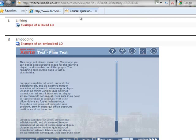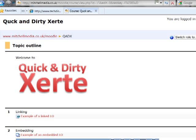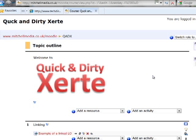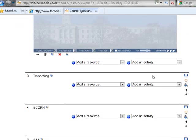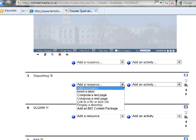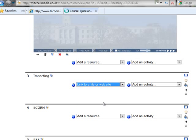So switch back to our Moodle course, as usual turn editing back on. So the first version of this we're going to do is importing. So select link to a file or a website.